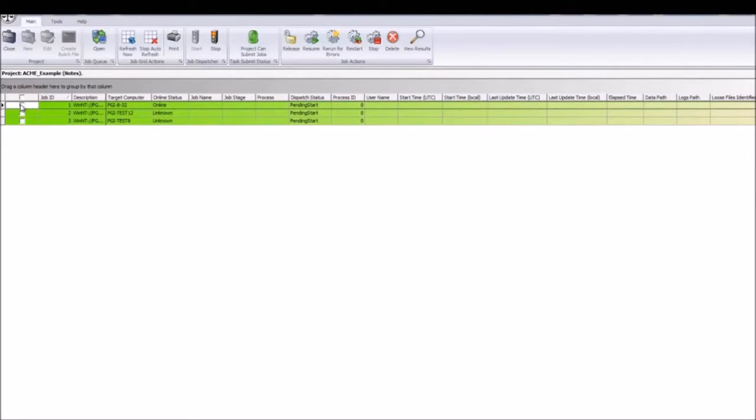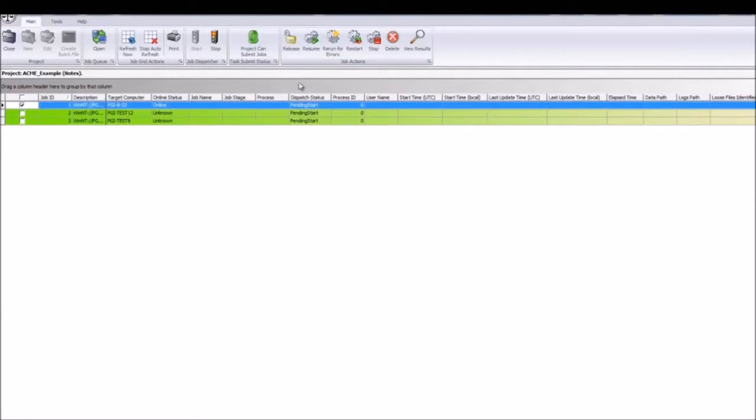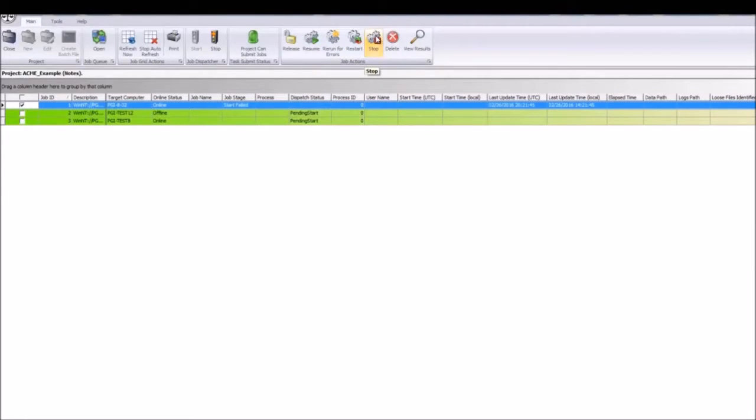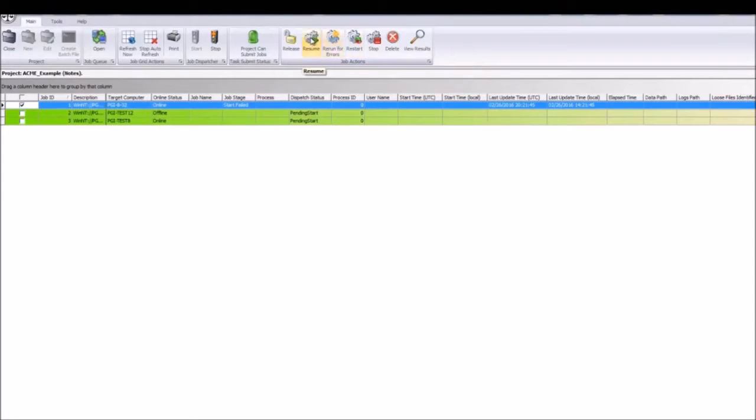When tracking a job in the Project Manager, there are different stages that we'll go through to provide important information on how the job is progressing. Users can stop, restart, resume, or rerun for errors.